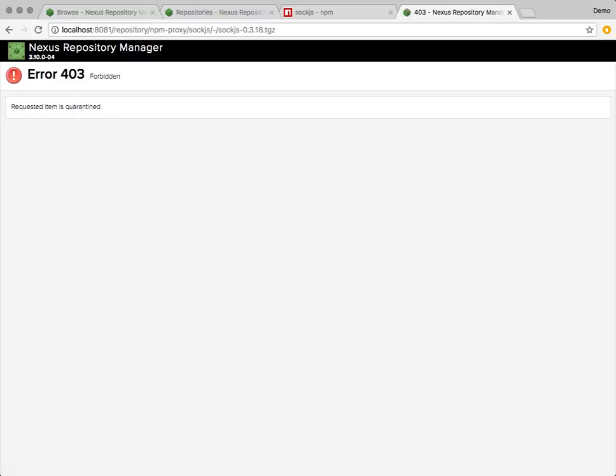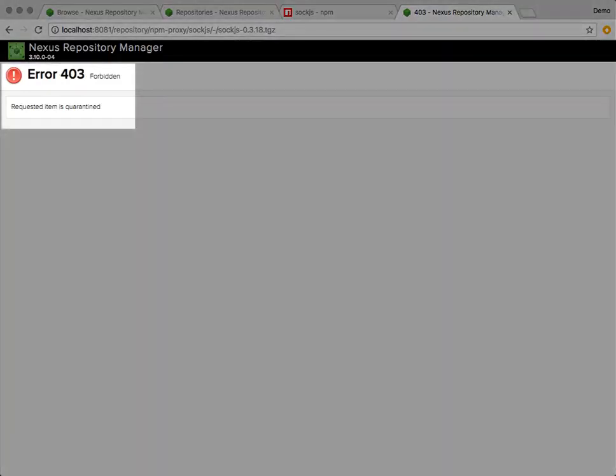Here we see the expected HTTP 403 error informing the user that the item has been quarantined by its security policies.